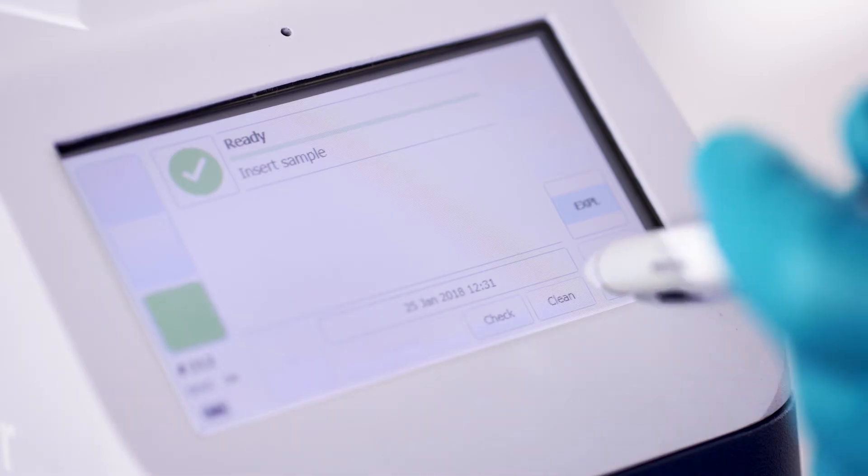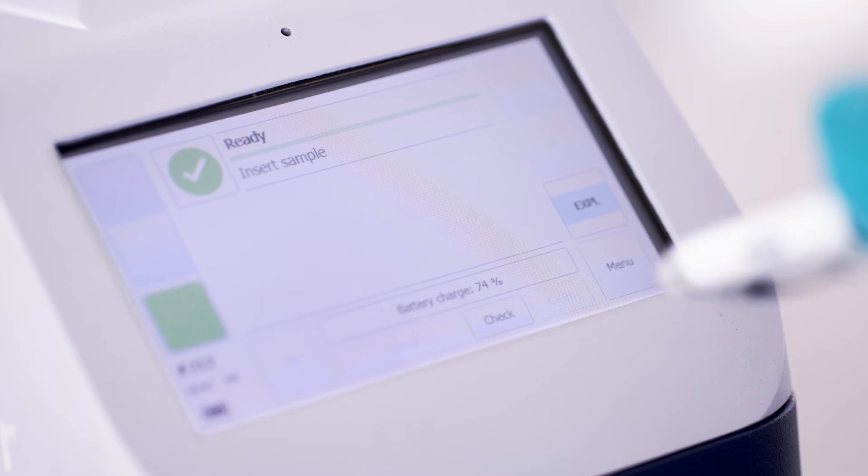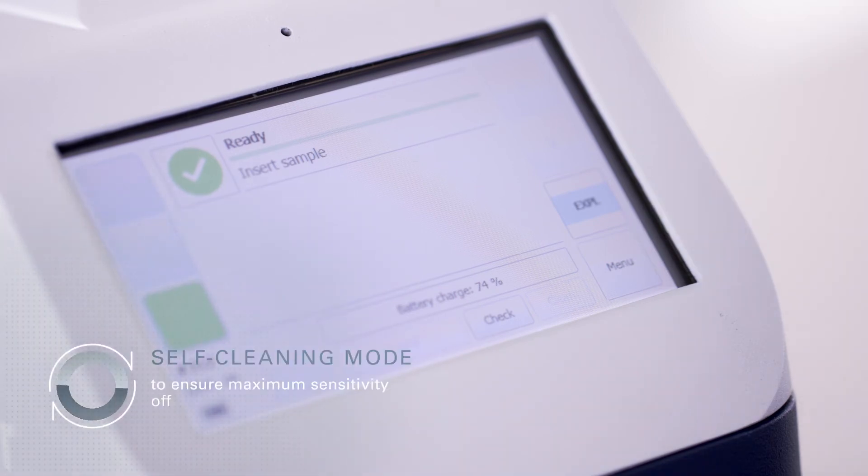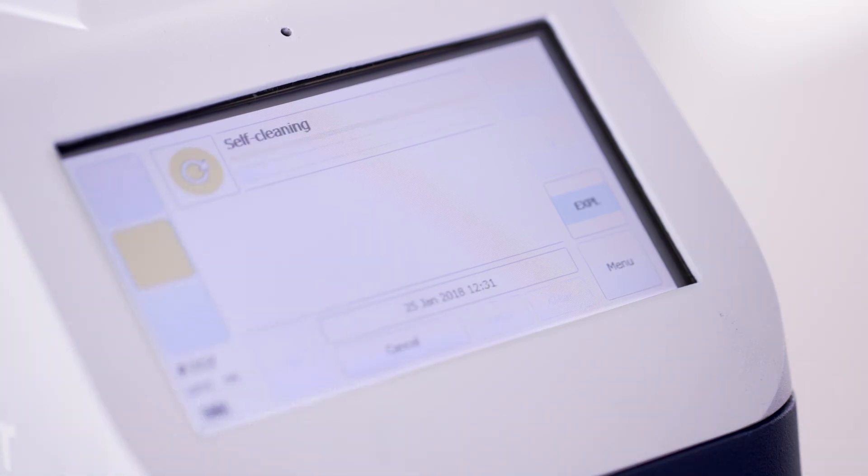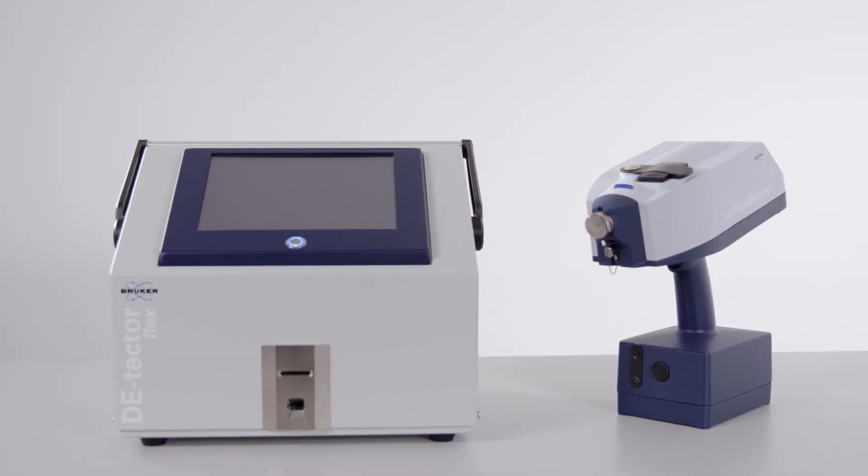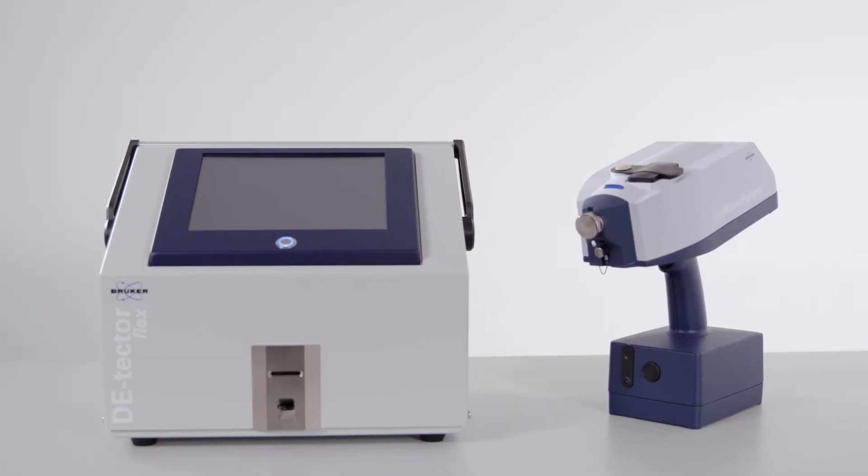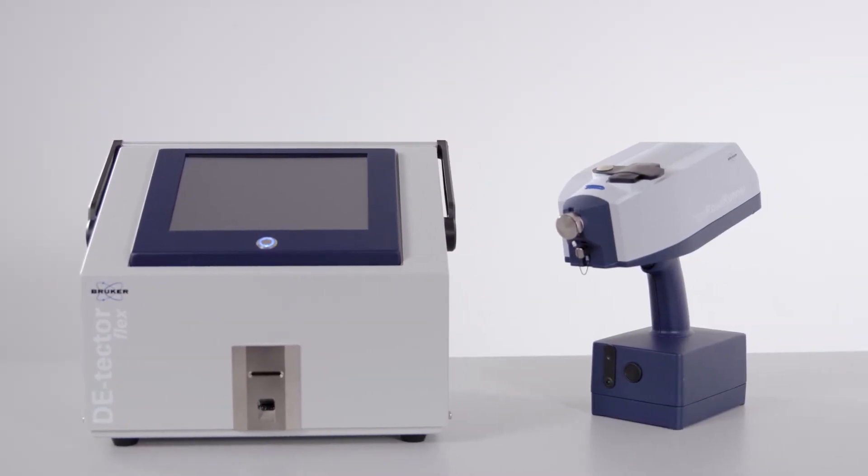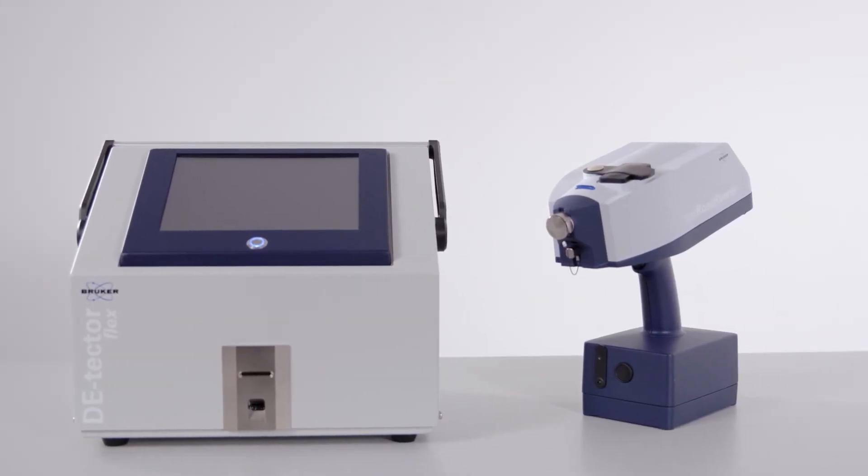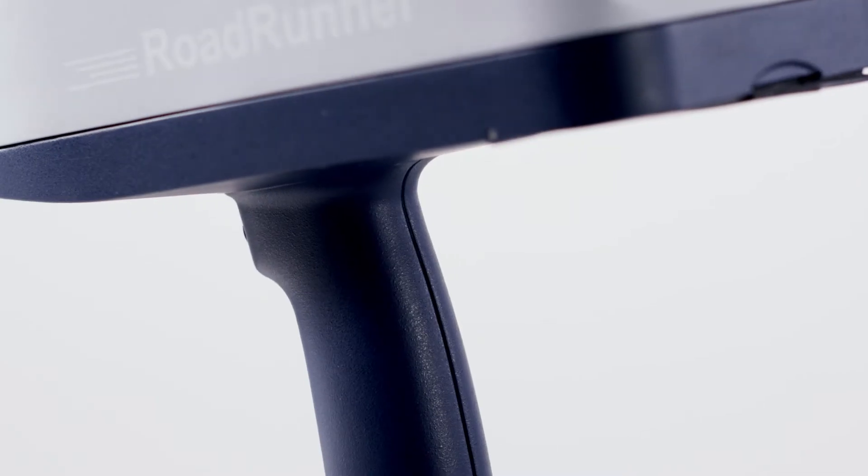At the end of each measurement cycle, Roadrunner switches to self-cleaning mode to ensure that it is always operating at maximum sensitivity, offering the same detection performance as a benchtop explosive trace detection device.